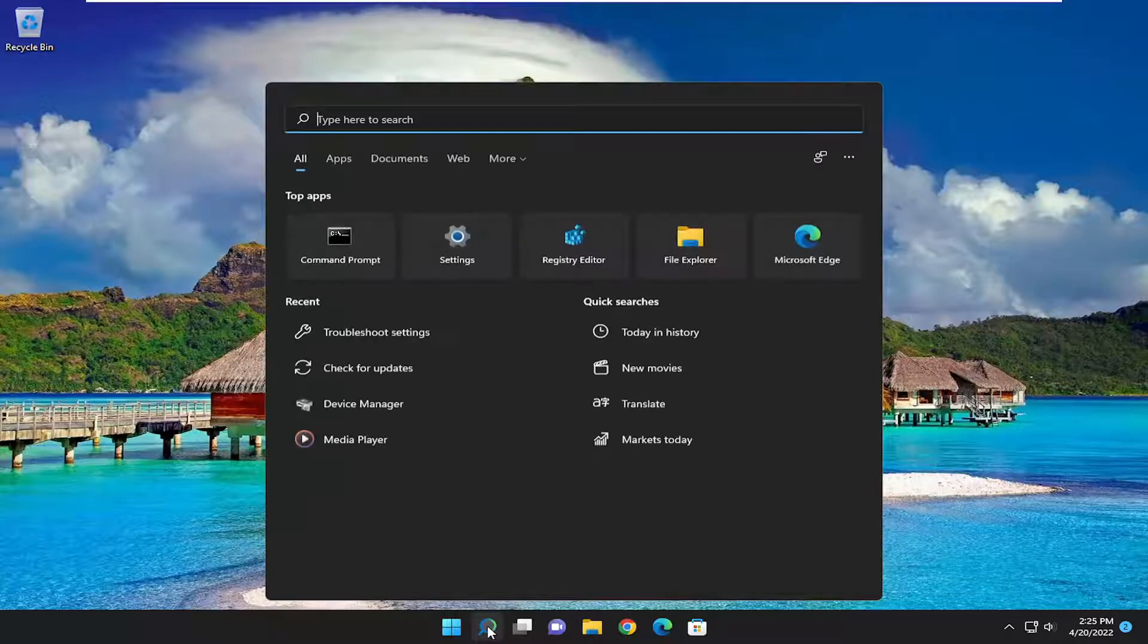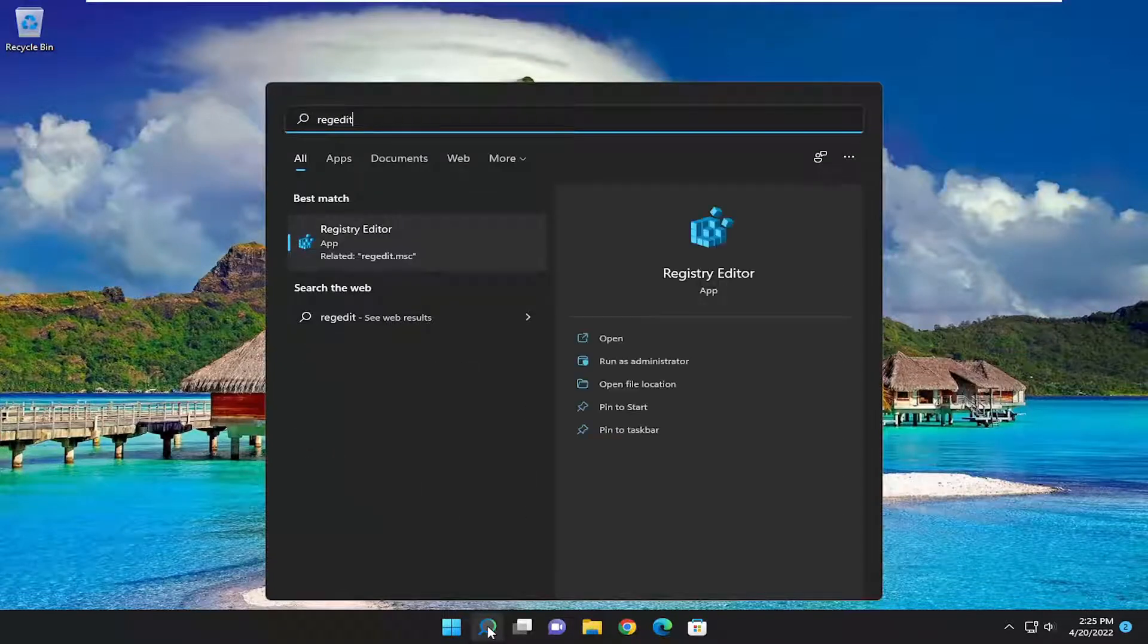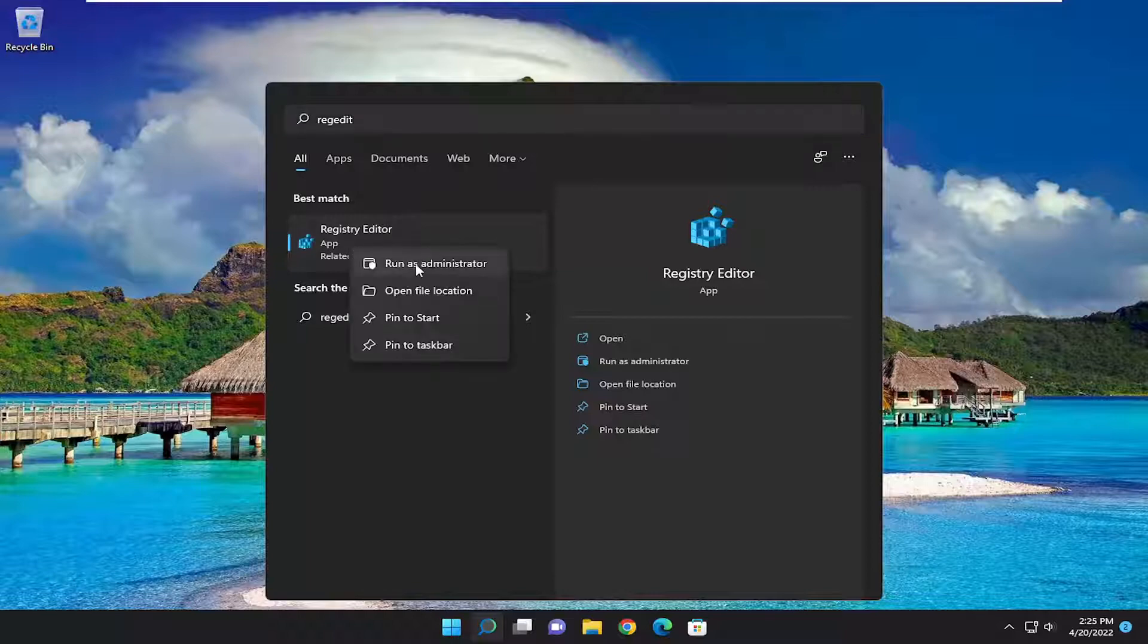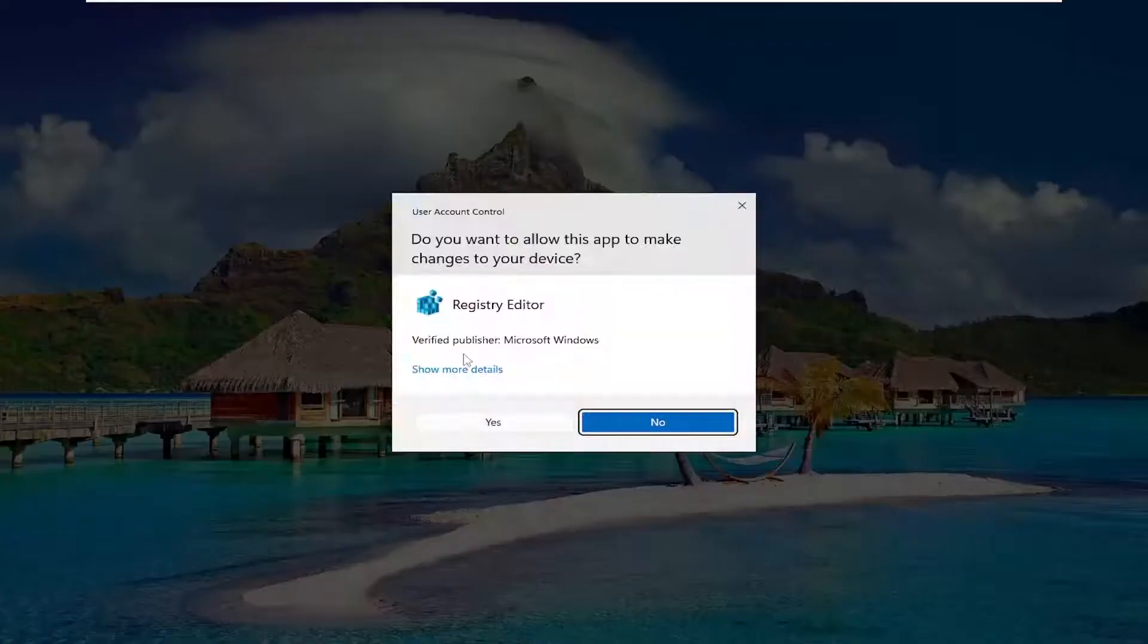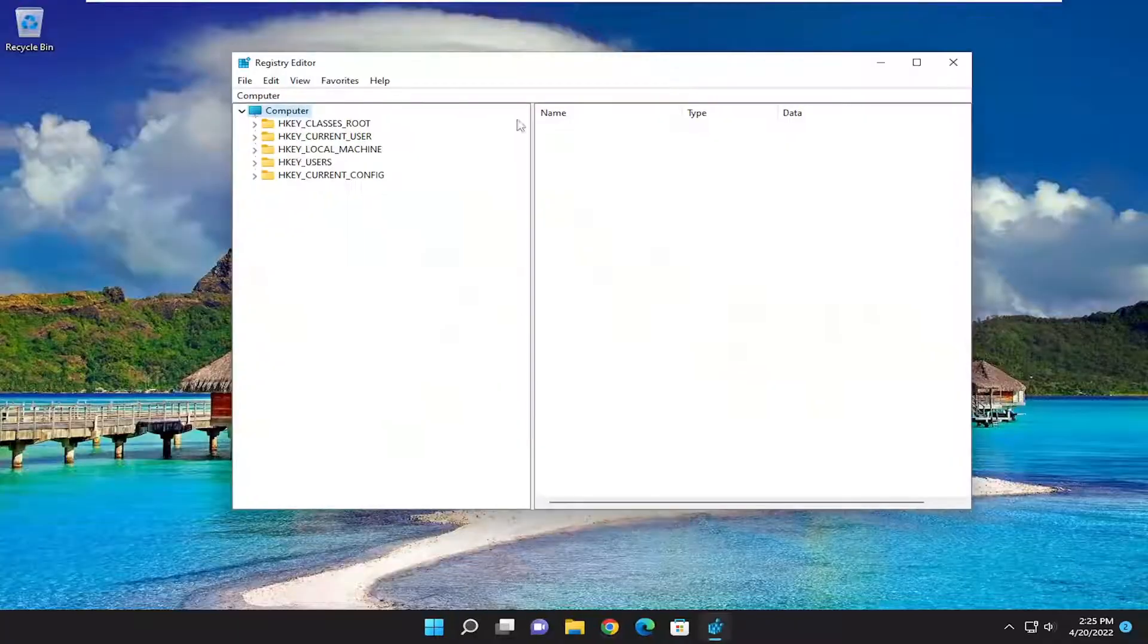We're going to start off opening up the search menu. Type in regedit. Best result should come back with registry editor. Go ahead and right click on that and select run as administrator. If you receive the user account control prompt, you want to select yes.